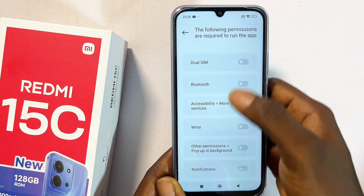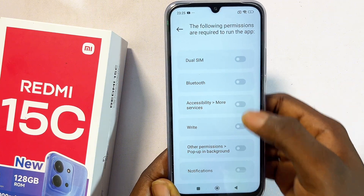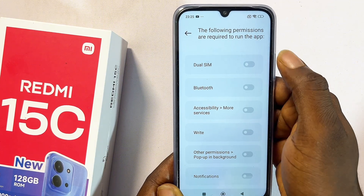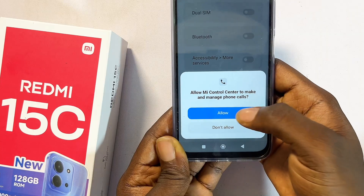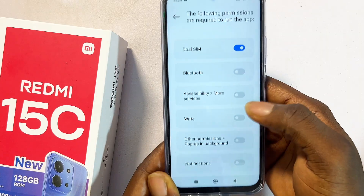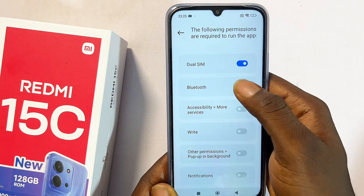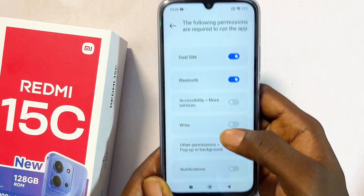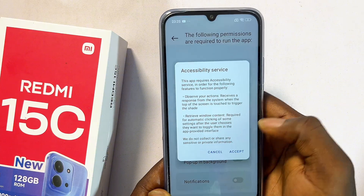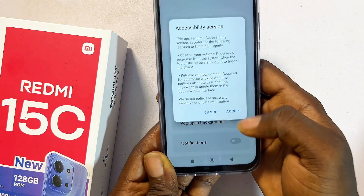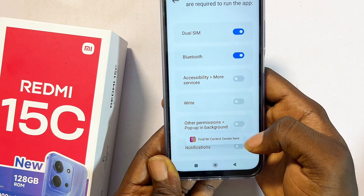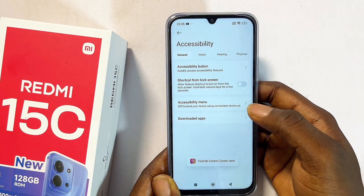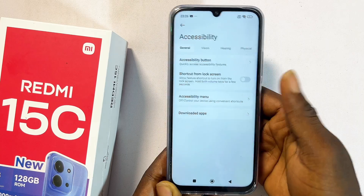You have to give it all of the permissions. Make sure you turn on dual SIM — click on allow. You also want to make sure Bluetooth is turned on. Basically give it all of the permissions. Under accessibility, turn it on and click accept. This will take you to the settings of your Redmi 15c.